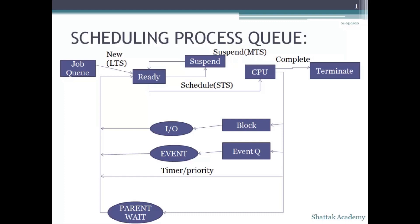A job queue is there where the newly created process comes and stays over there, and from the job queue, one by one, the LTS picks up the process to get executed or puts it into the ready queue.